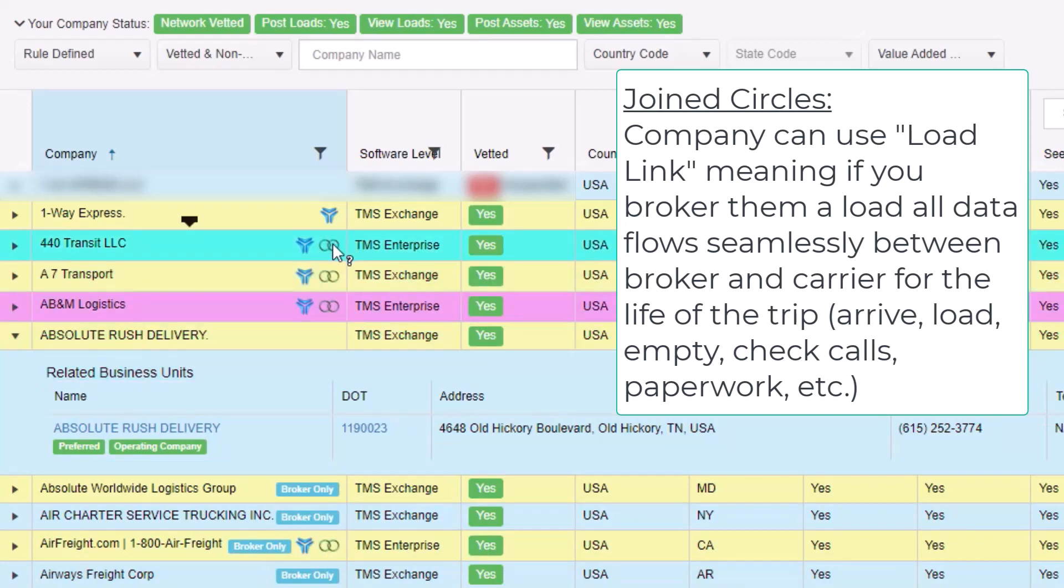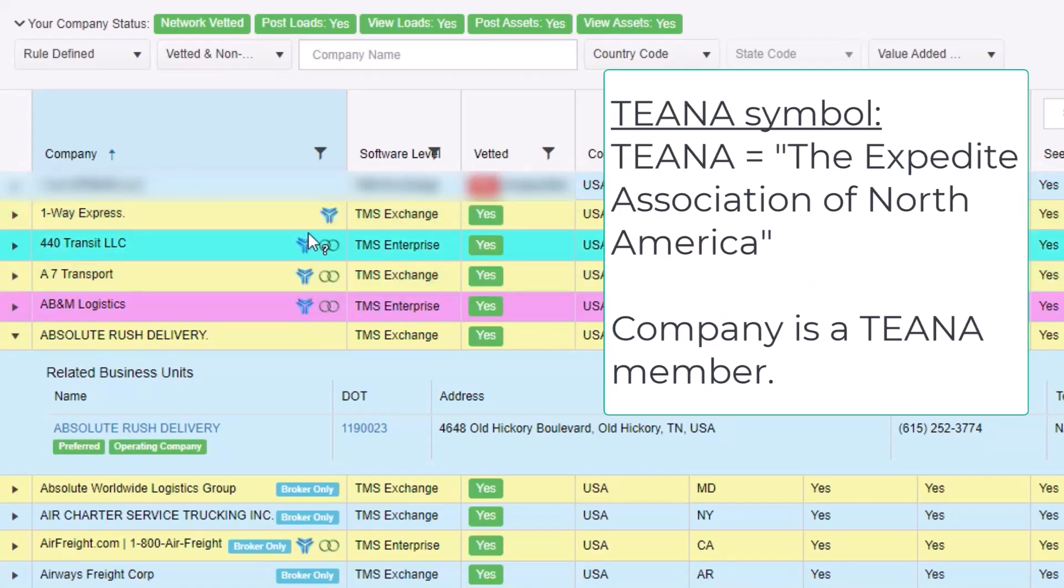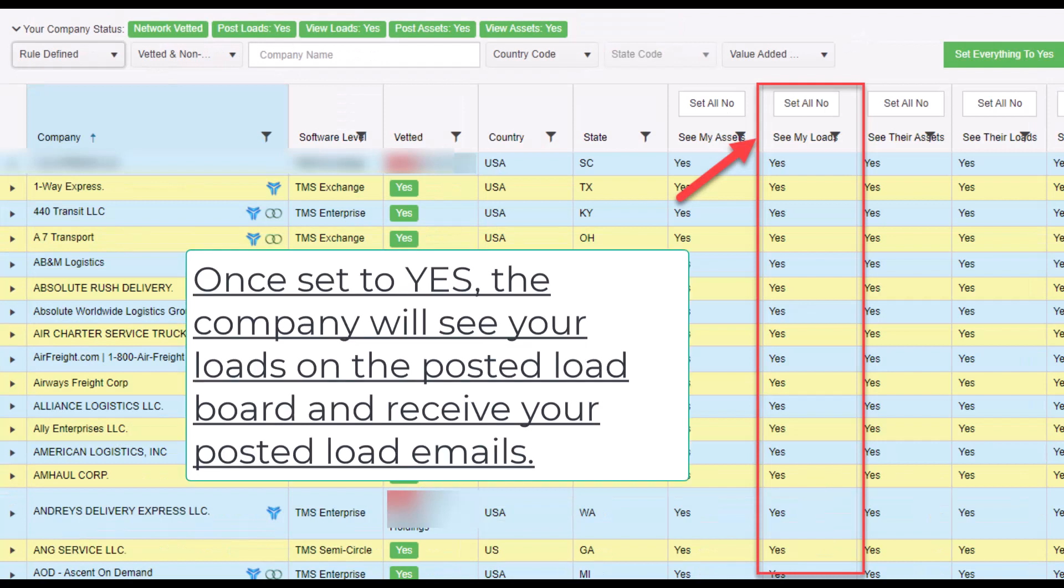LoadLink provides full visibility between broker and carrier. If you see the TINA symbol, that means the company is a TINA member. Once your company's sharing rules are set, any time you post a load on Full Circle, people from the companies you share with will get posted load emails and see your posted load on the network load board.